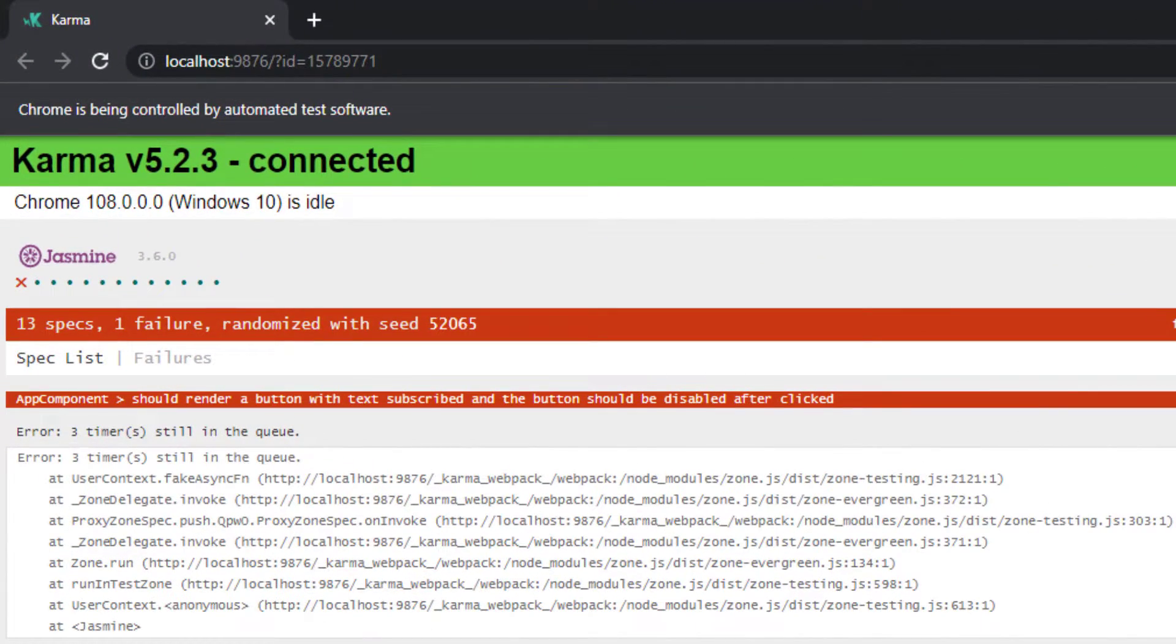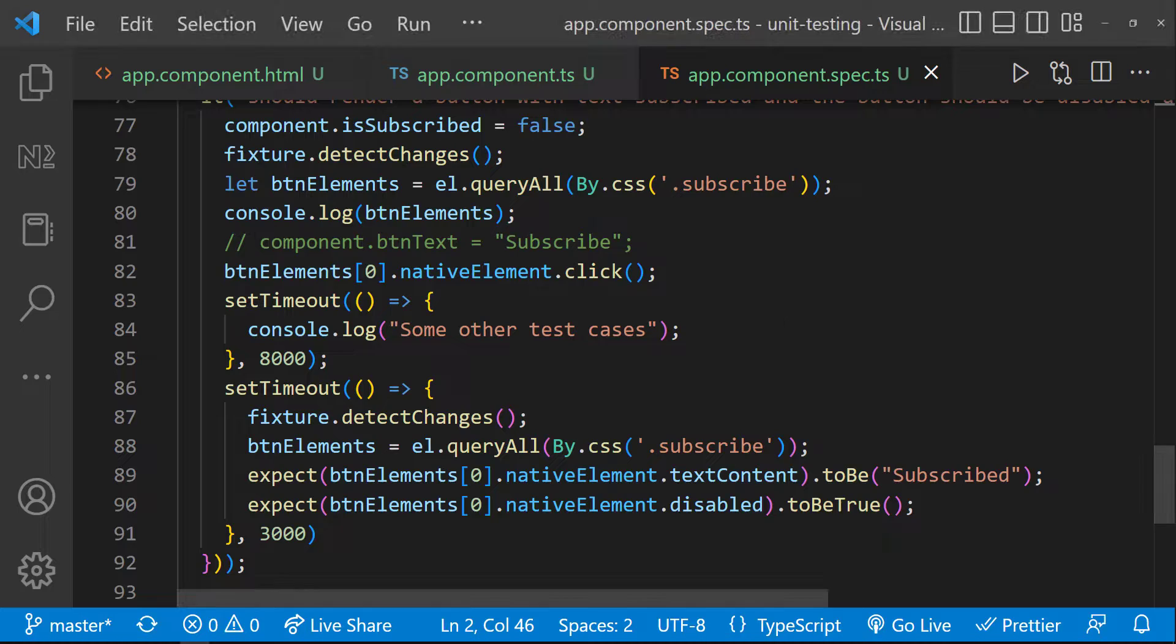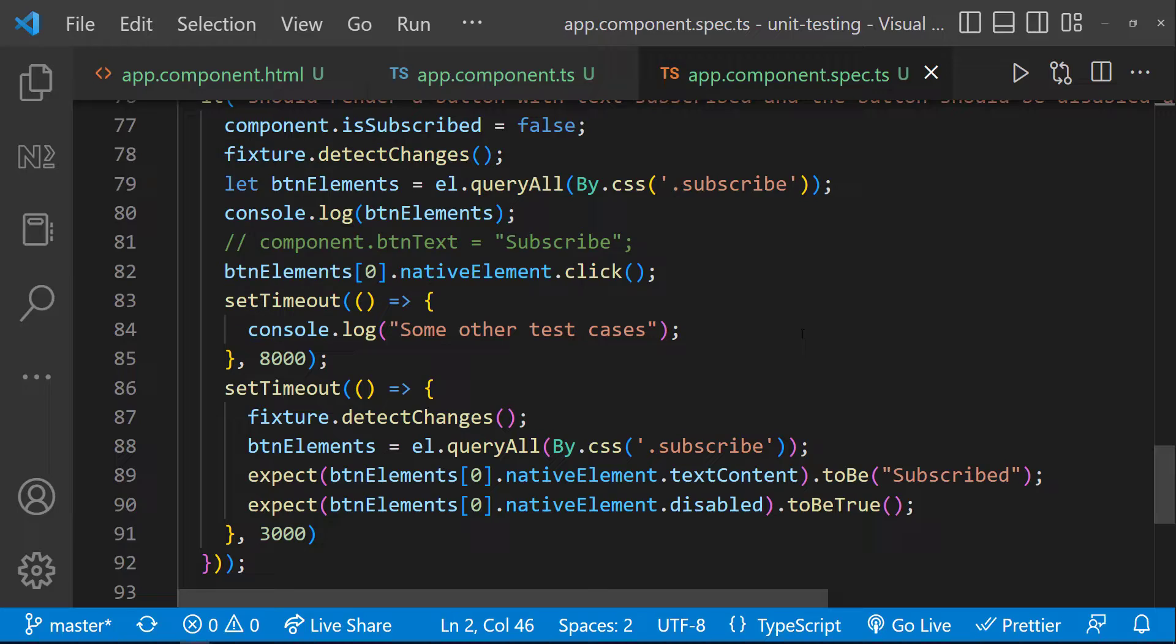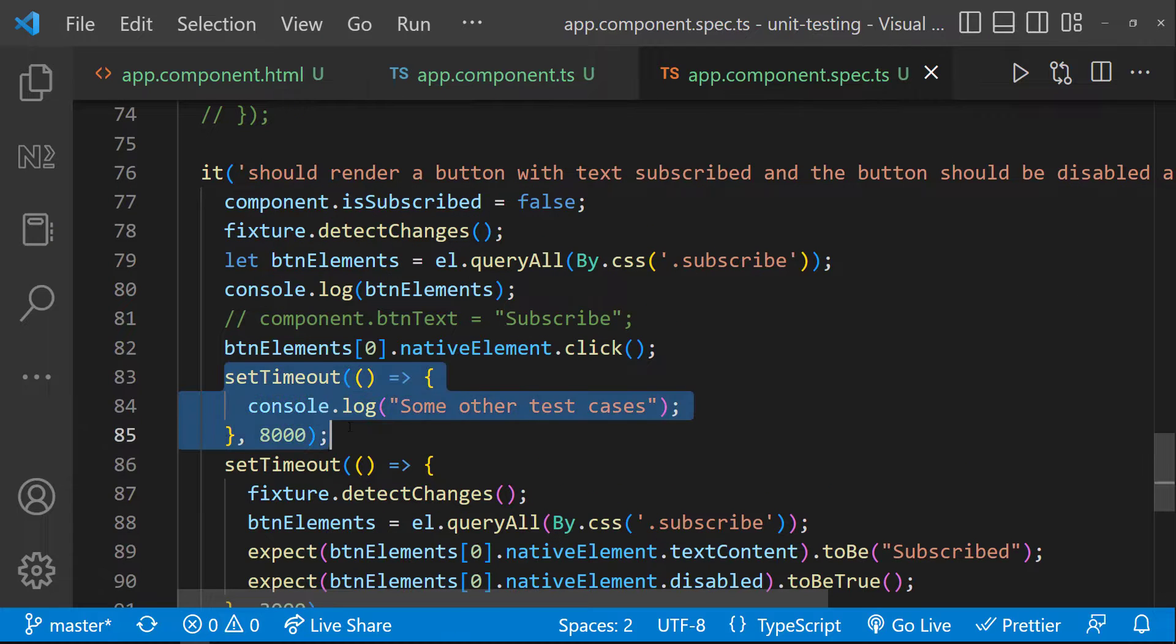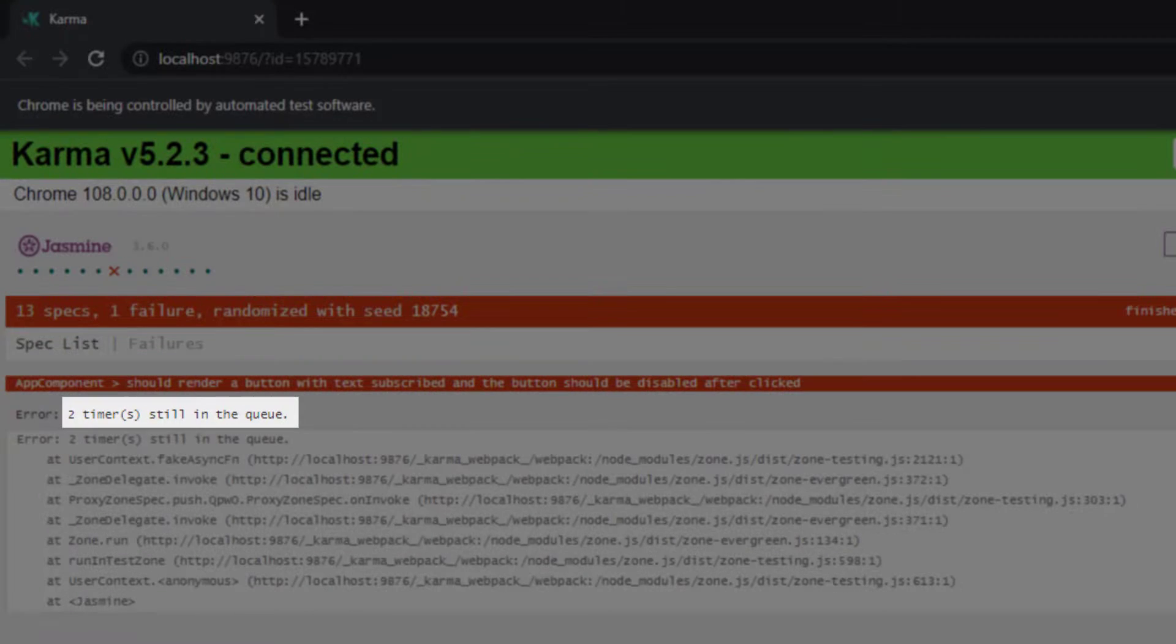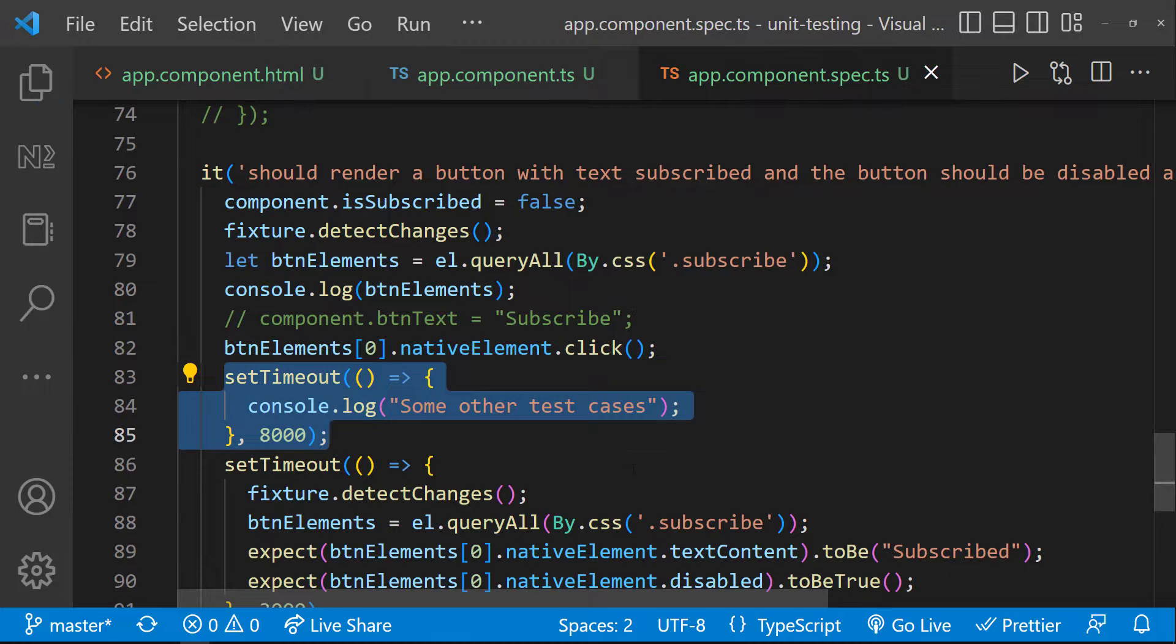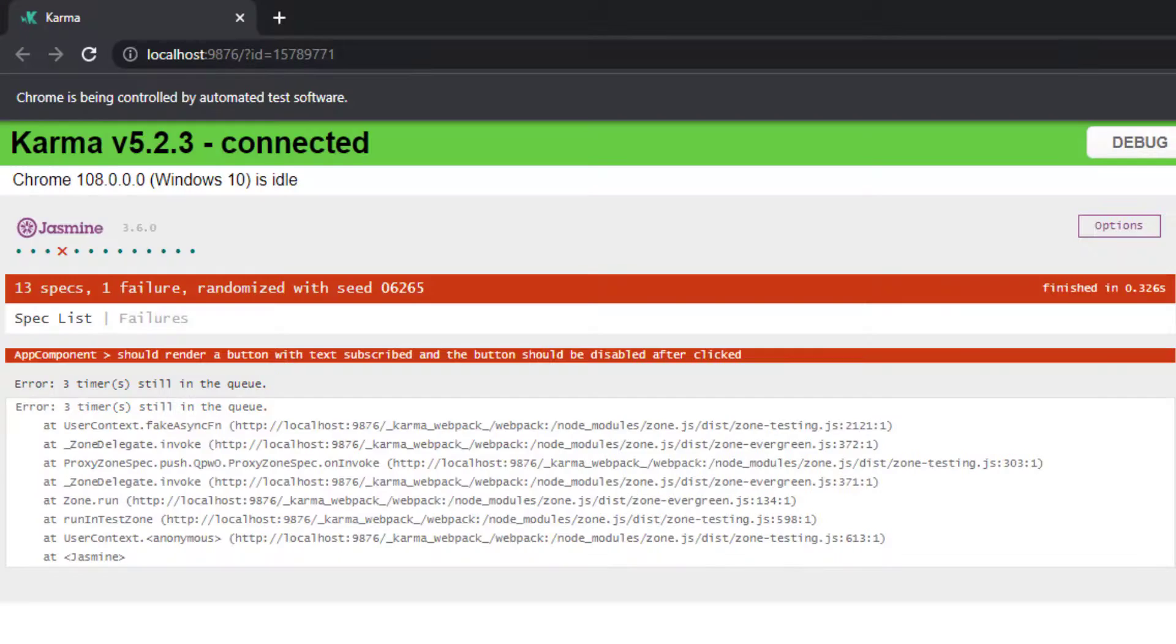Now we can see our test case is failing. It says three timers still in queue. That means it has identified three asynchronous operations need to be completed. One is this fixture.detectChanges and the other two are these setTimeouts. If I comment this one, we can see two timers still in queue. Let me uncomment this. And so it is waiting for three asynchronous operations to complete.